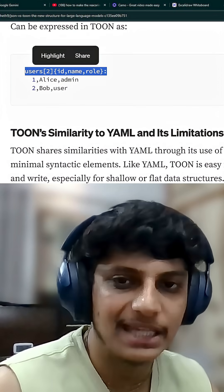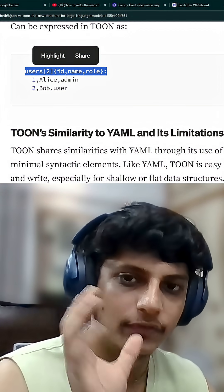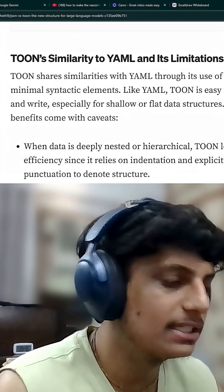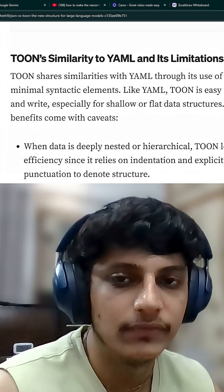TOON is similar to YAML, which is again a lightweight data format. This is a very interesting article and I think we should give it a read.